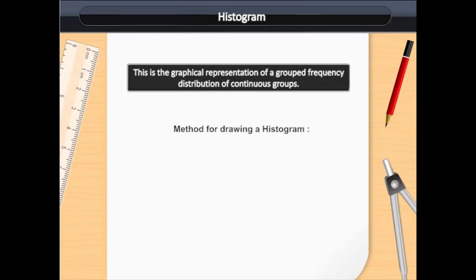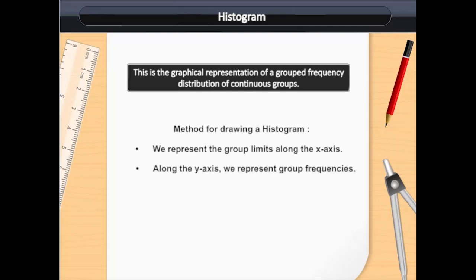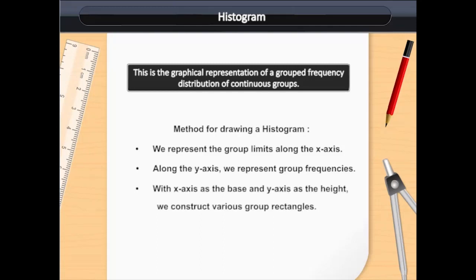Method for drawing a histogram. We represent the group limits along the x-axis. Along the y-axis, we represent group frequencies. With the x-axis as the base and y-axis as the height, we construct various group rectangles.